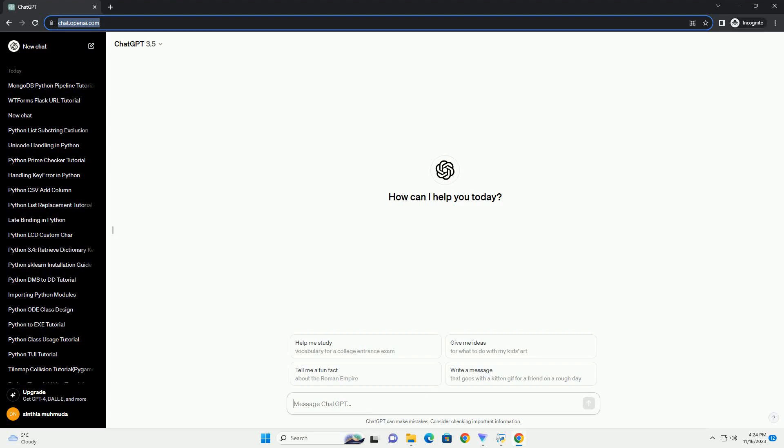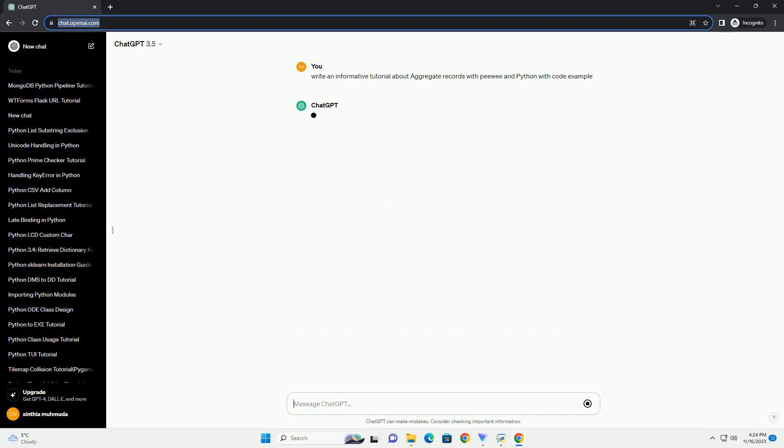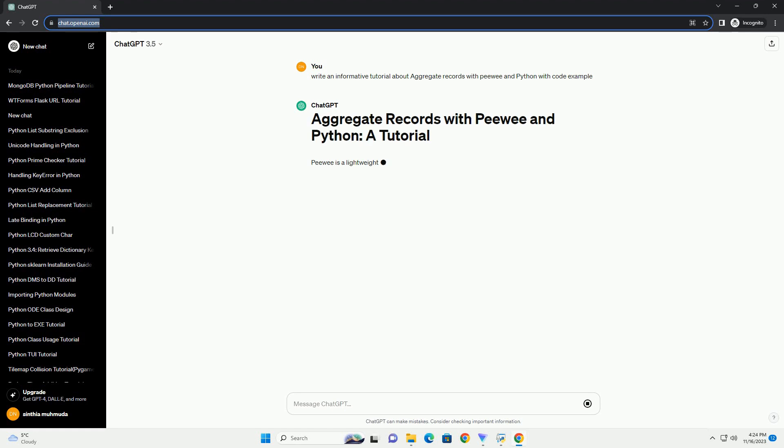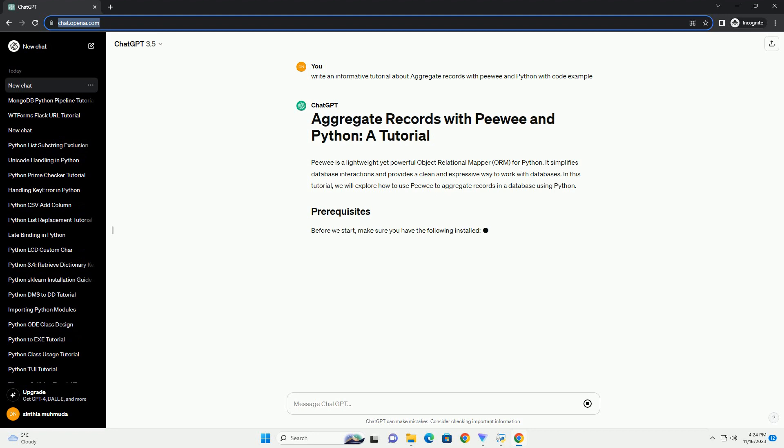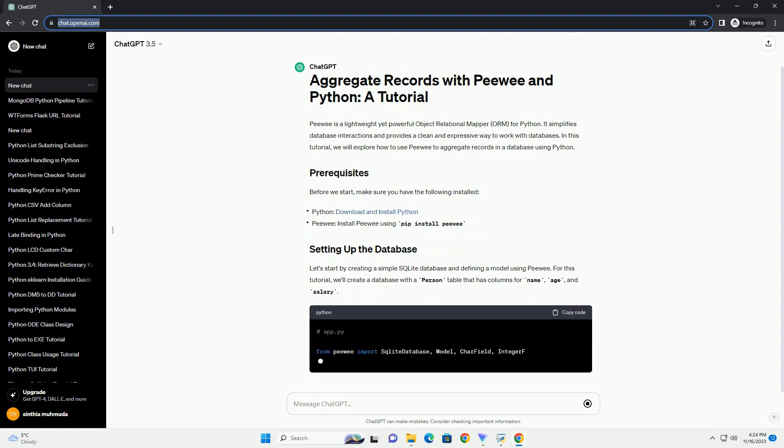Please subscribe and you can download this code from description below. PeeWee is a lightweight yet powerful object relational mapper, ORM, for Python.